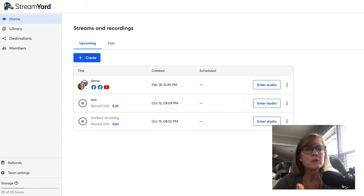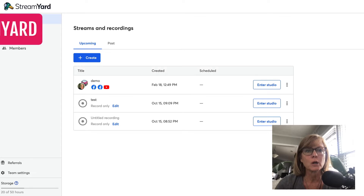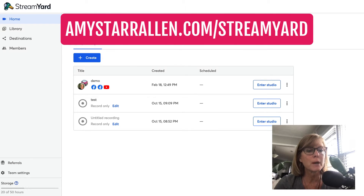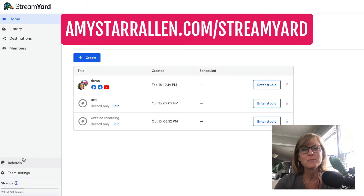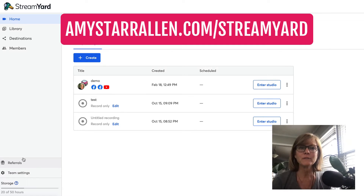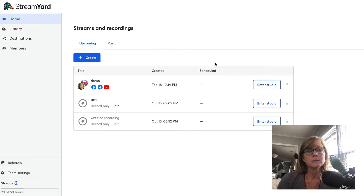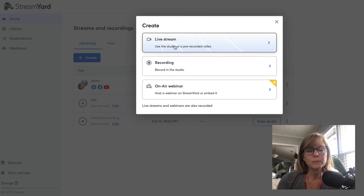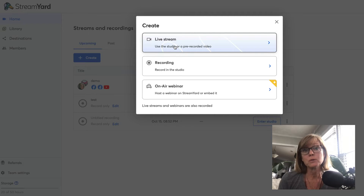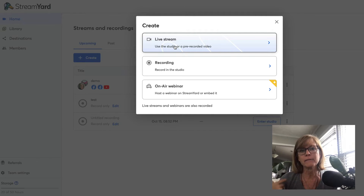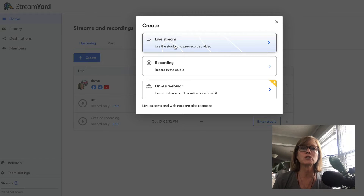Okay so I'm in my StreamYard account here. I will leave a link to StreamYard below this video - they do have a referral program, so if you want to try StreamYard out I would love for you to do it through my referral link. Inside my studio it says streams and recording, so if I click create now you can see I can do a live stream, which is what I typically use StreamYard for - to stream live on the internet on multiple places at once.